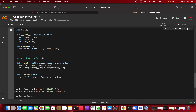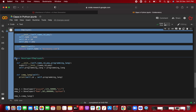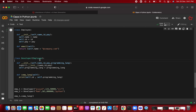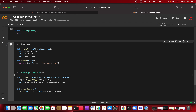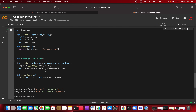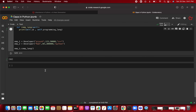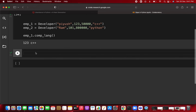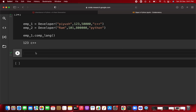In the previous video we created an Employee class (parent class) and a Developer class (child class) that inherits properties from Employee. For this video we are going to use multiple inheritance — how to take all the attributes and methods from two or more classes.